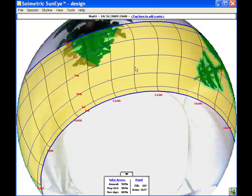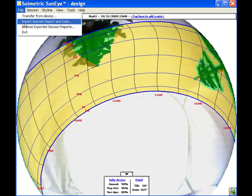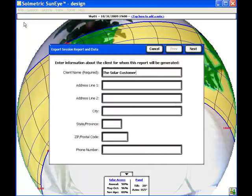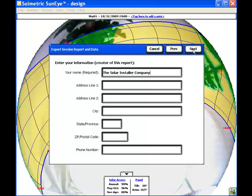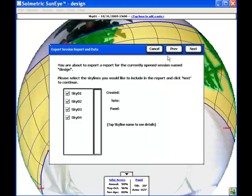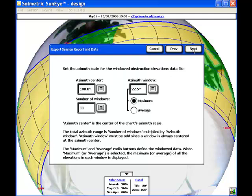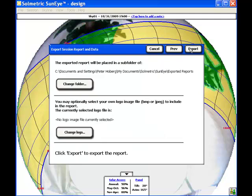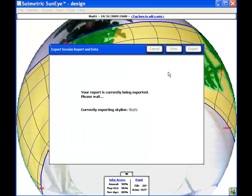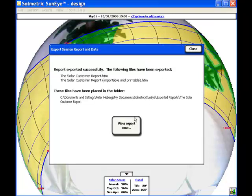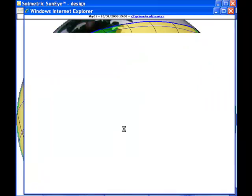When I'm finished editing the skylines, I can export a session report, give it information about the client and installation company, pick the skylines to include, and pick the properties for the windowed obstruction elevation file. Defaults are normally okay. Export that and then an HTML file will be created, which I can open in a Windows browser and view the results.